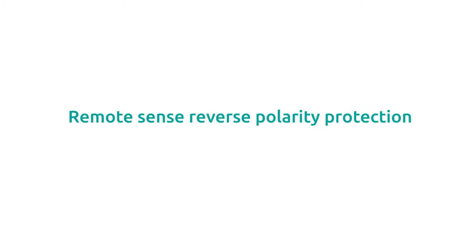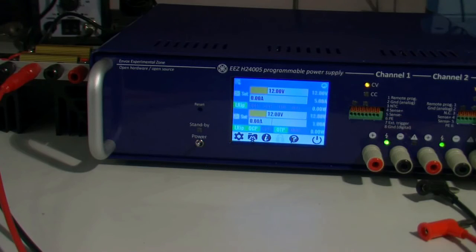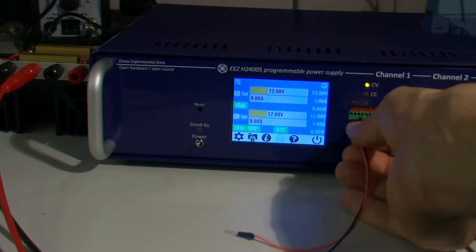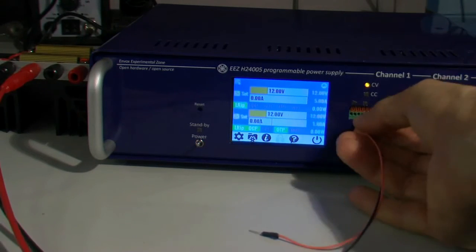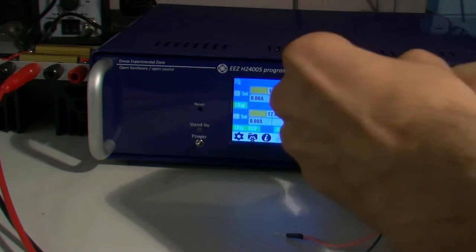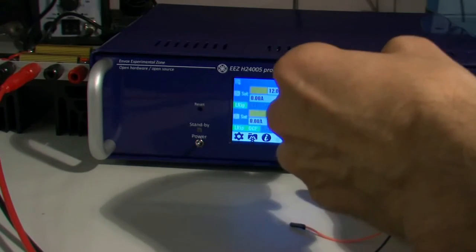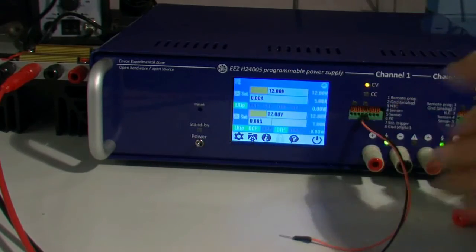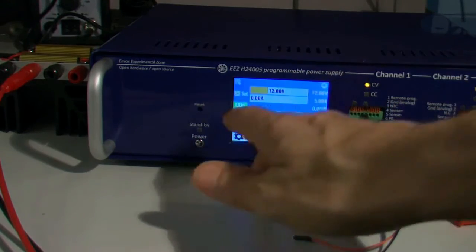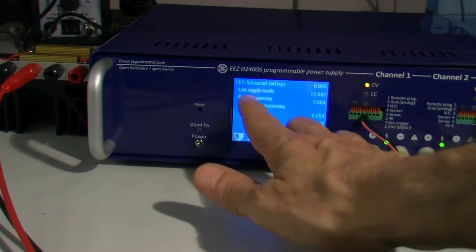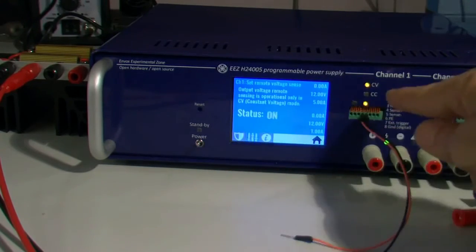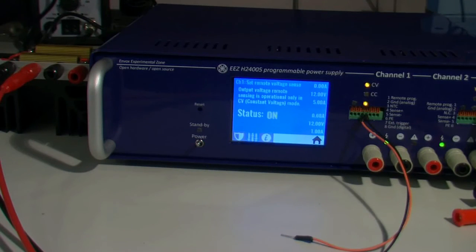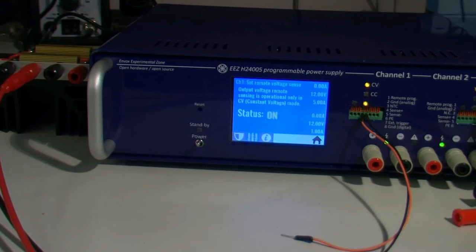This power supply has remote voltage sensing and for that we have some external inputs where we need to put a cable. I'll use this. If we want to use it we need to go to remote sensing and switch it on. Everything is fine if positive sense input goes to positive power output and the same with the negative.